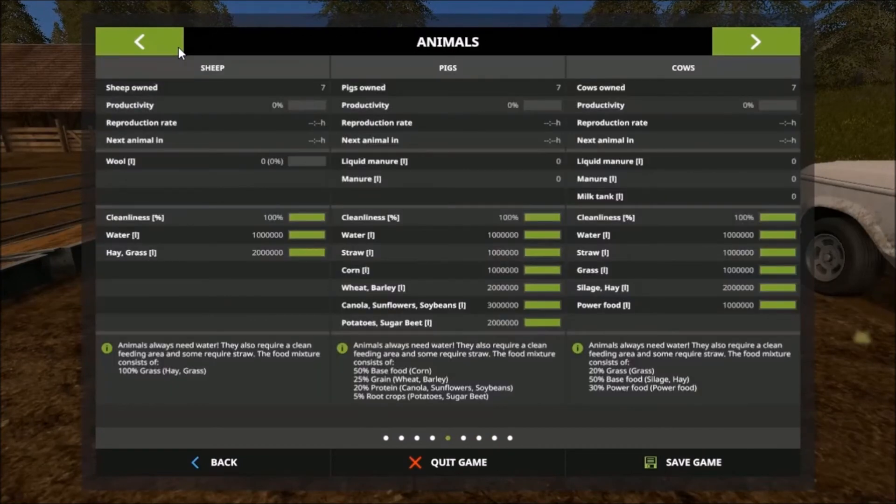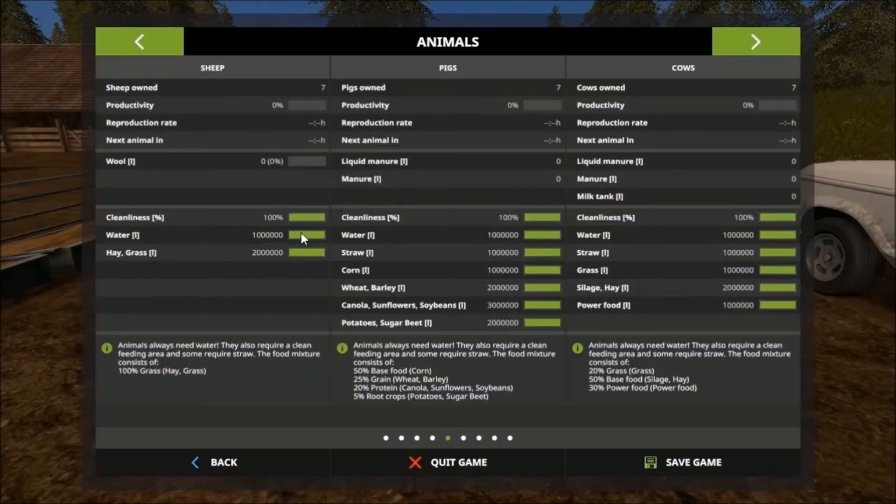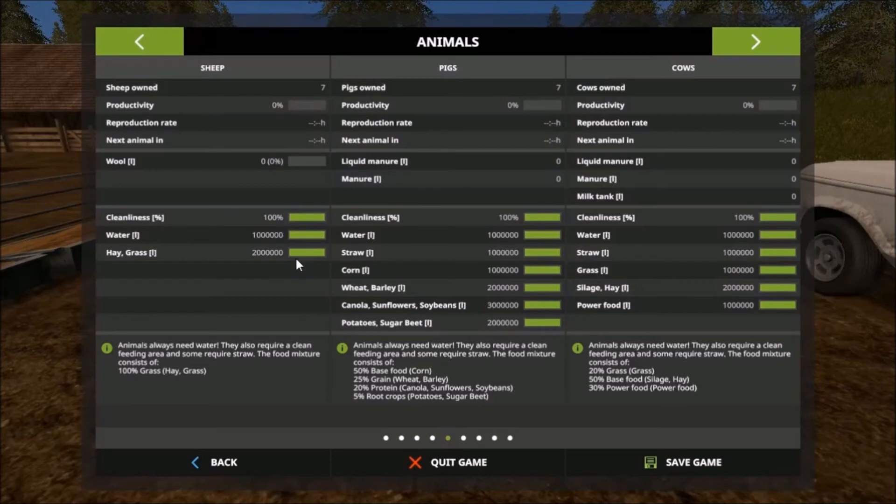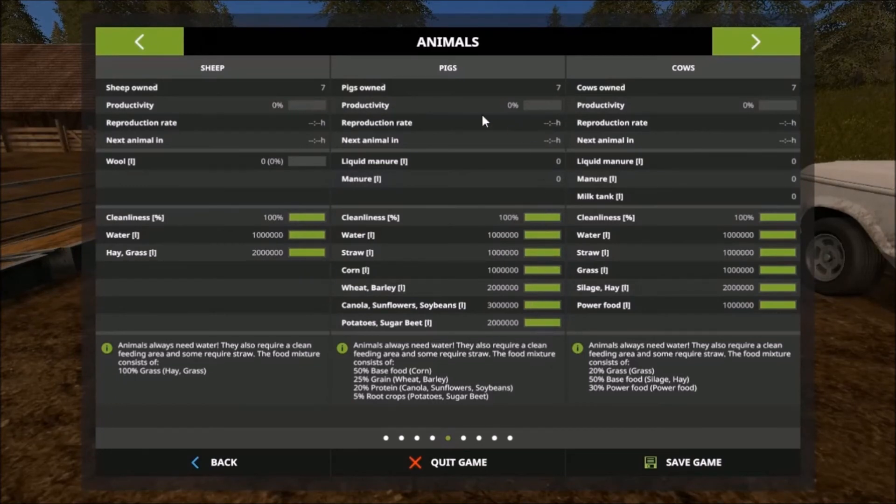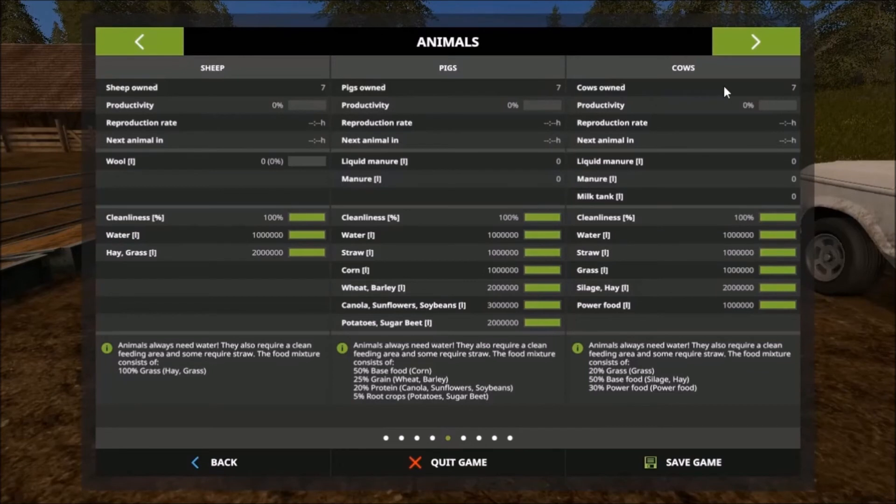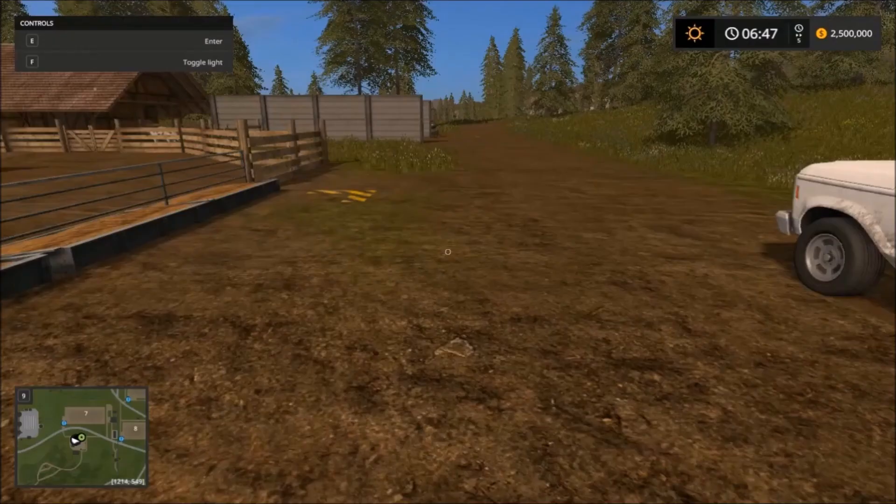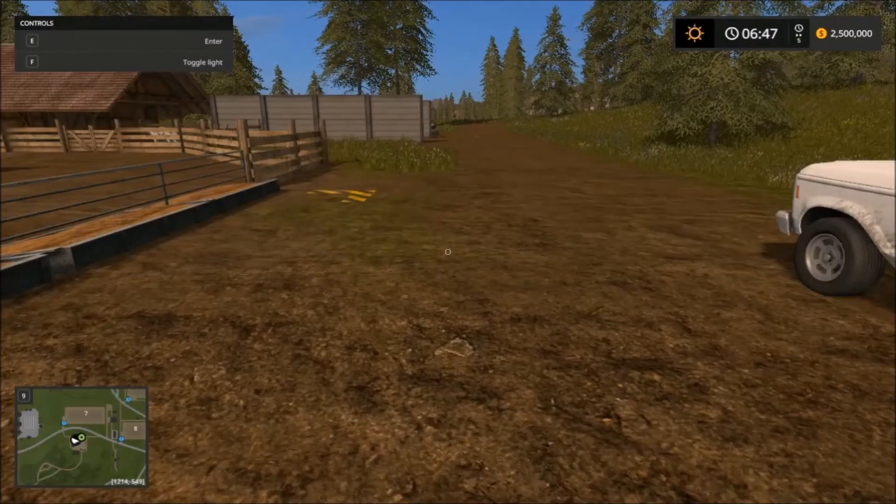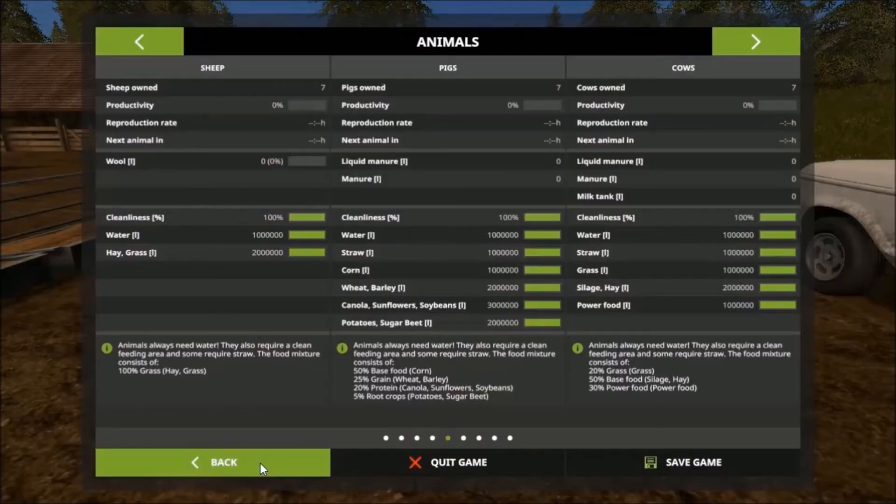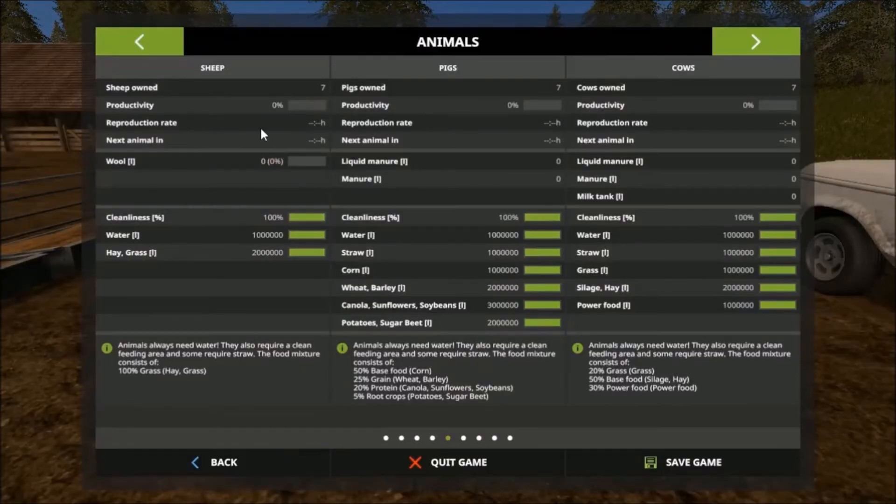Here we go, here we go. Sheep, own seven, everything's at a hundred percent. Look at that. Pigs, seven. Cow, seven. All right, that works.